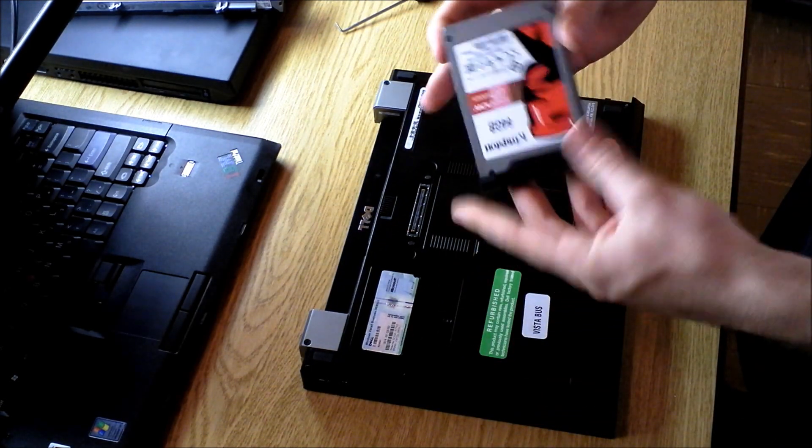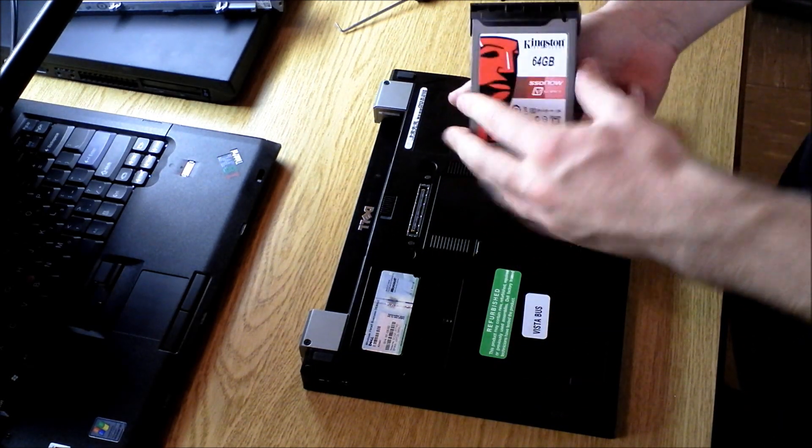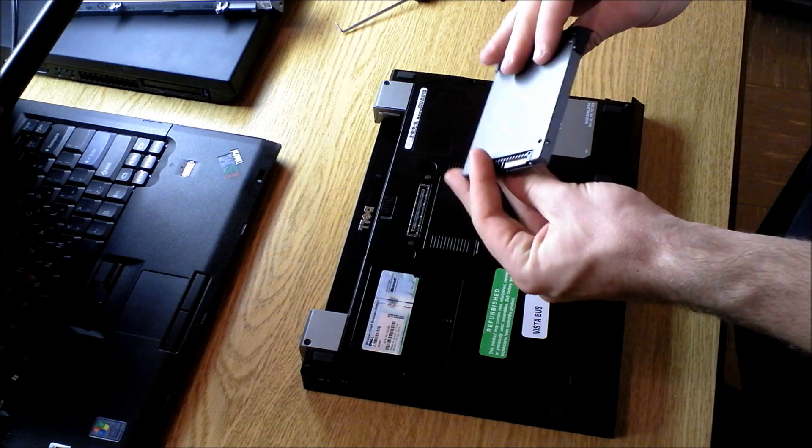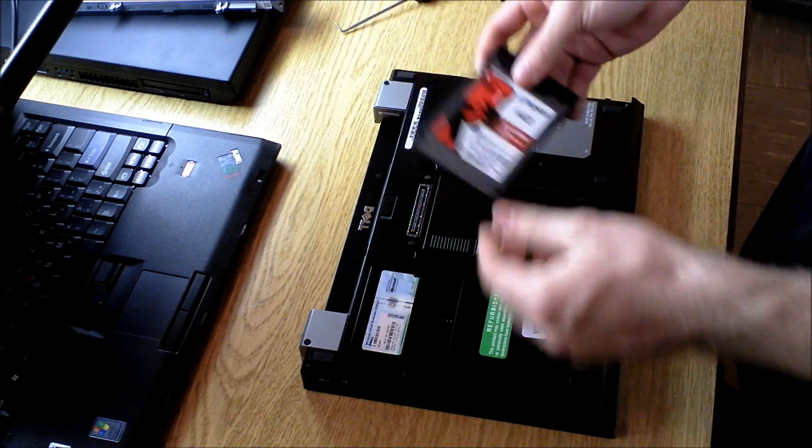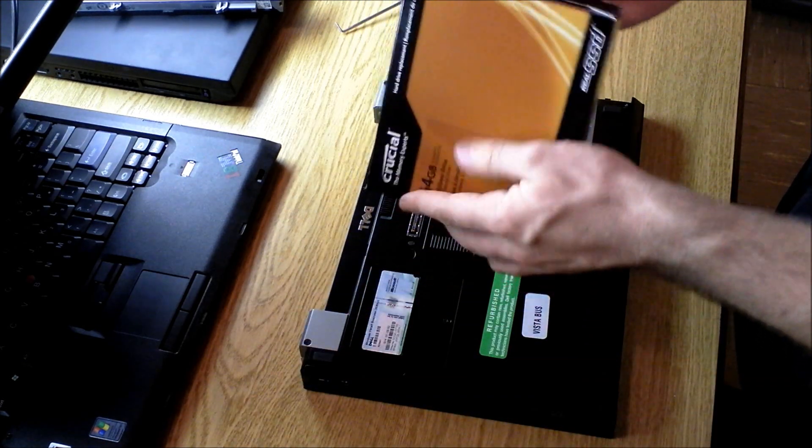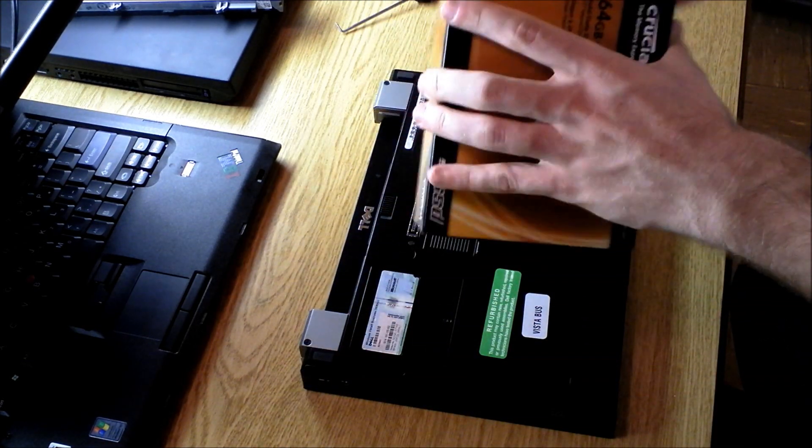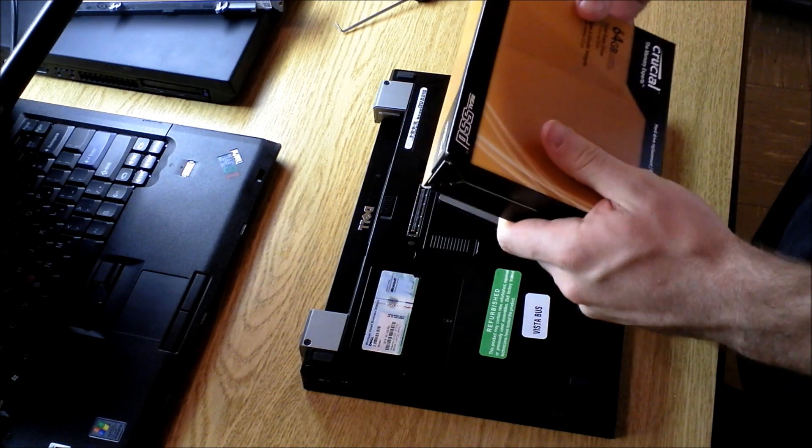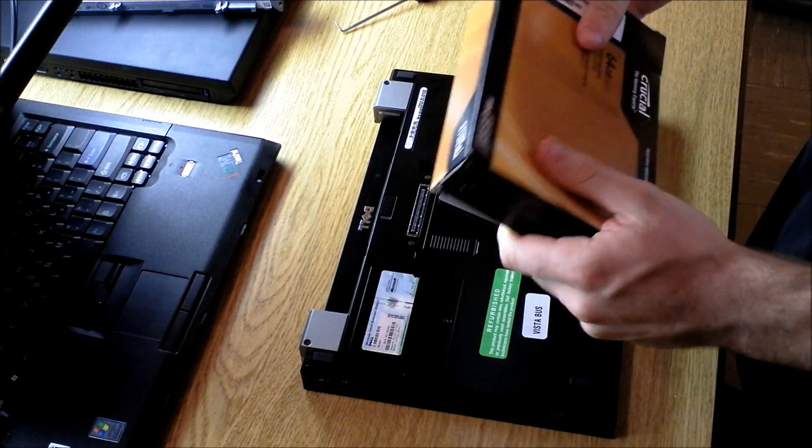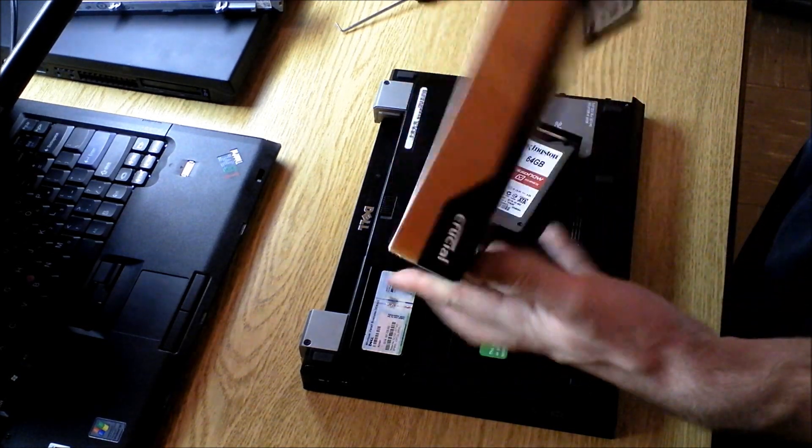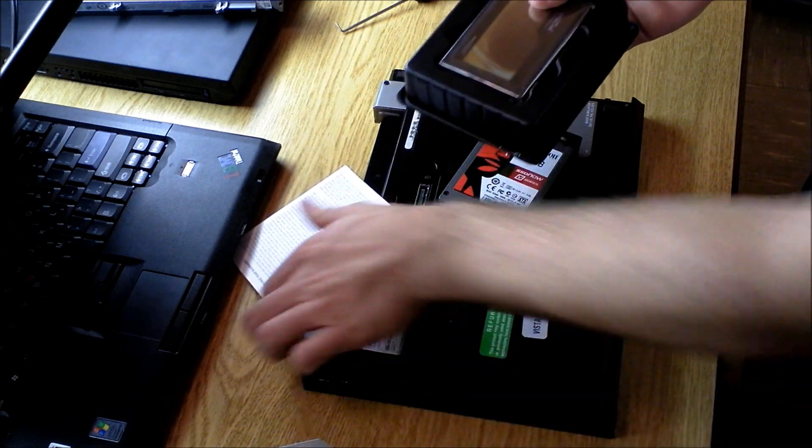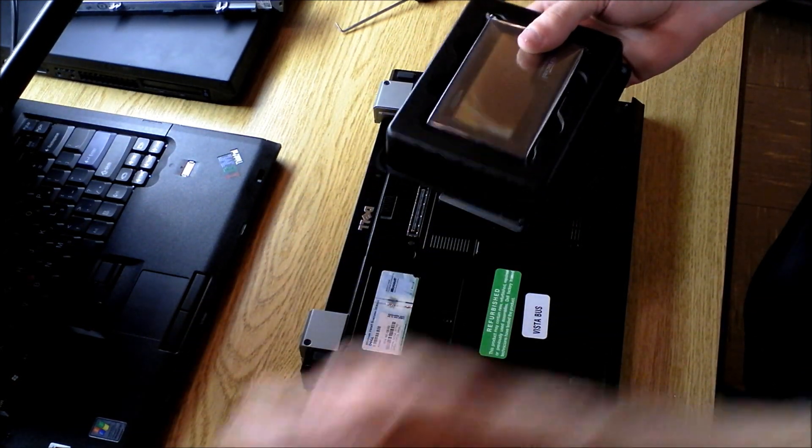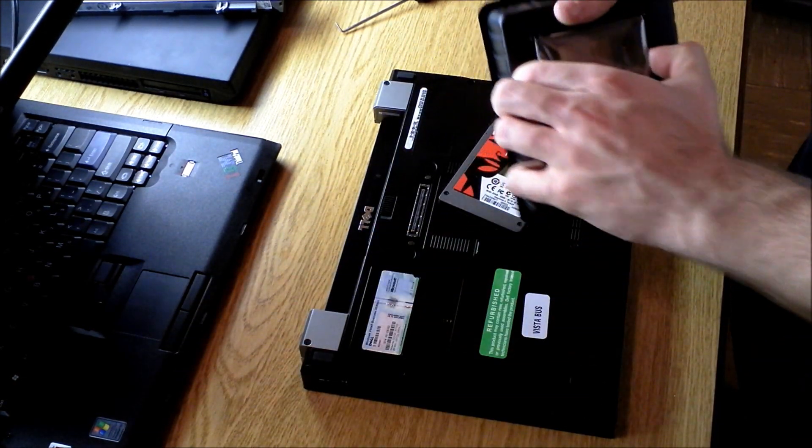I actually already had a solid-state drive in this laptop, but I'm going to replace it with the Crucial C300. It is a little bit faster, so that's why I'm upgrading. Both of them are very good solid-state drives.